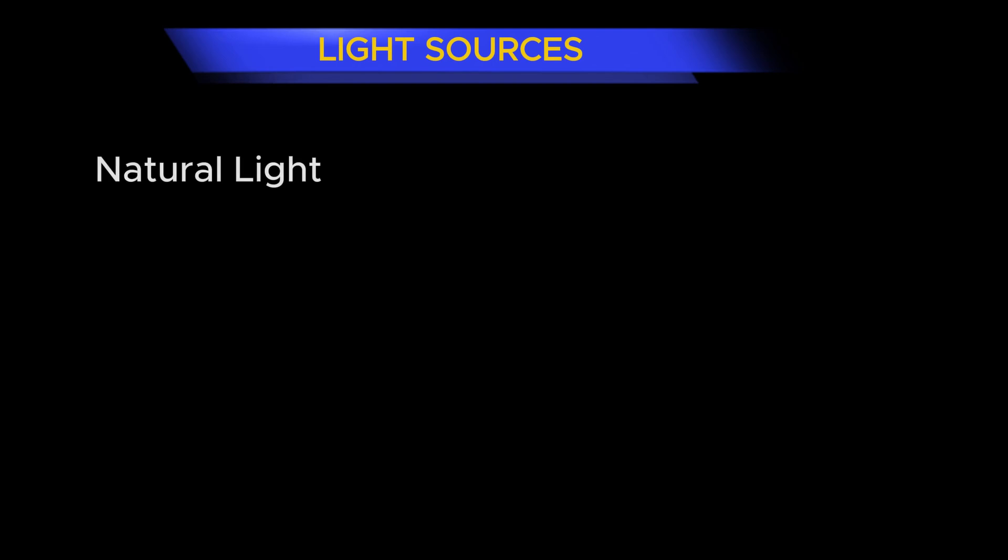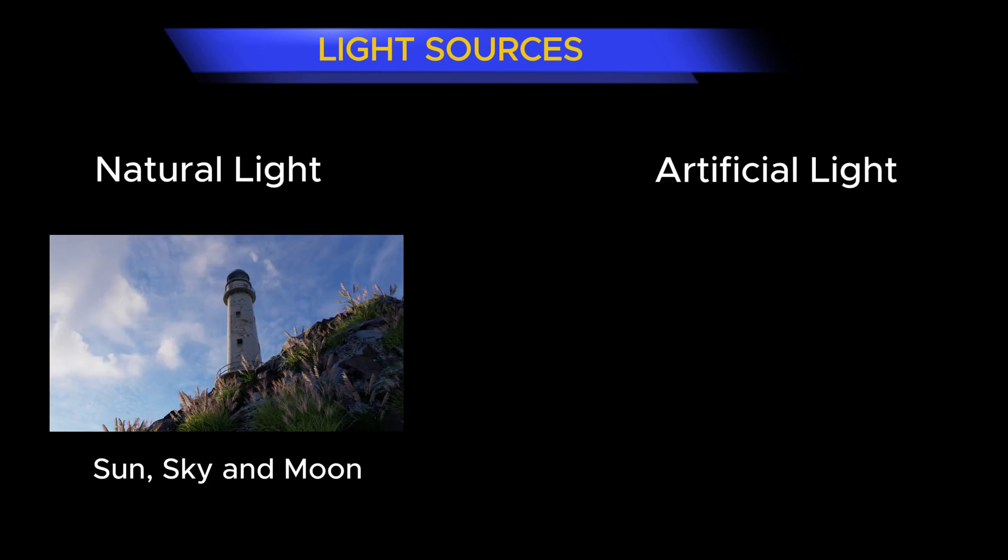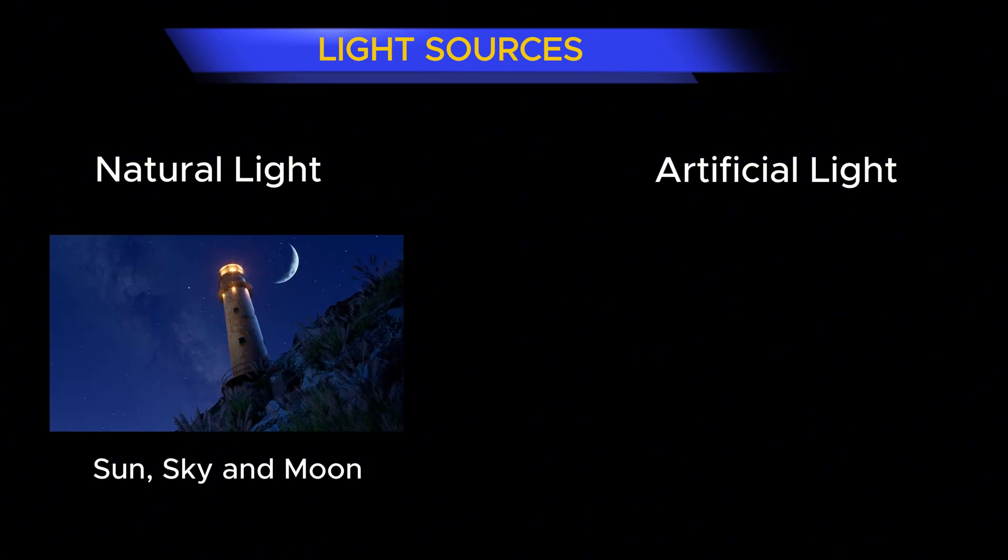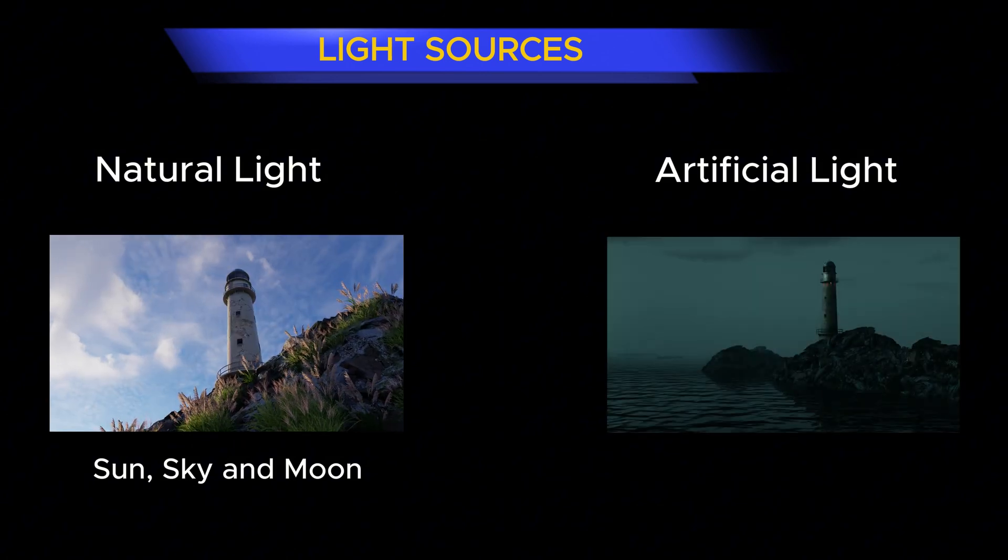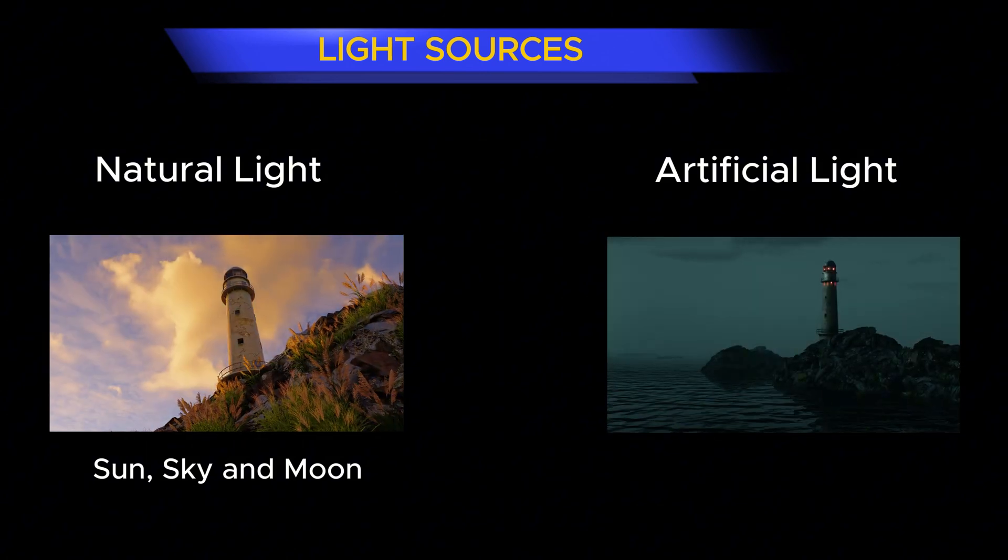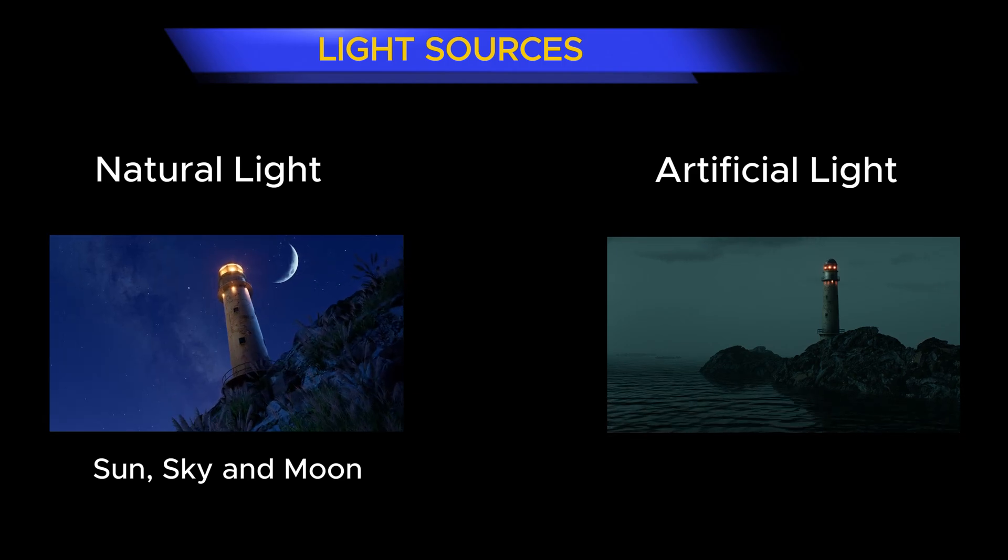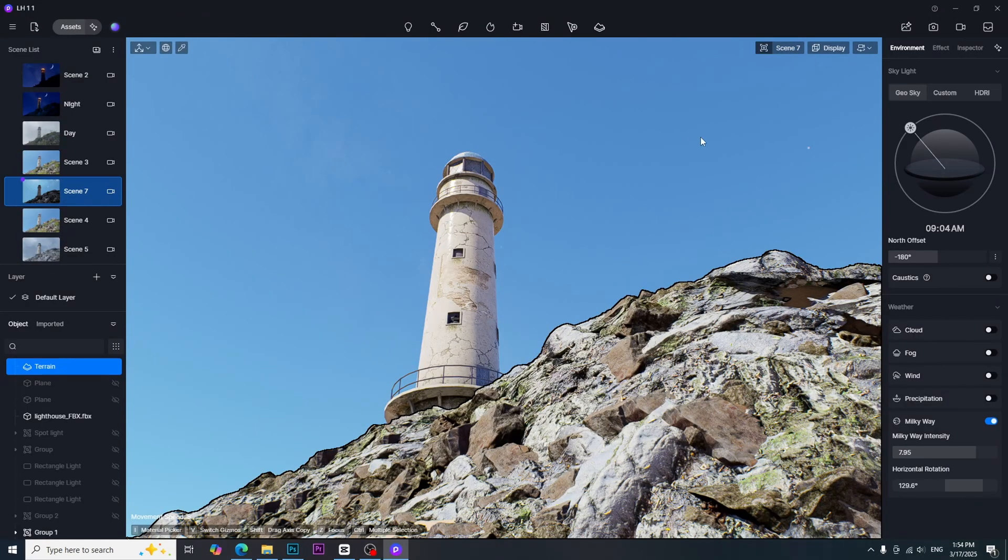There are two light sources: natural light and artificial light. We can get natural light from sun, sky, and moon, and artificial light from man-made lighting equipment.